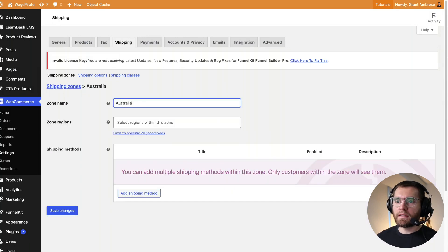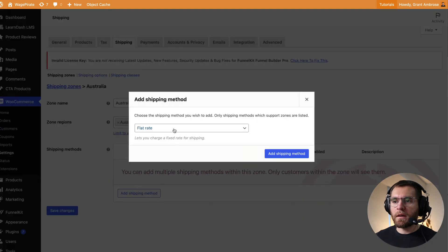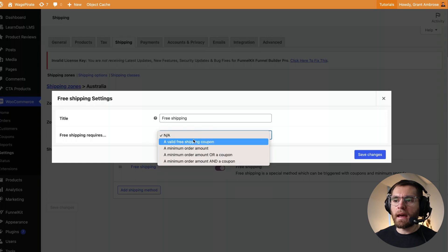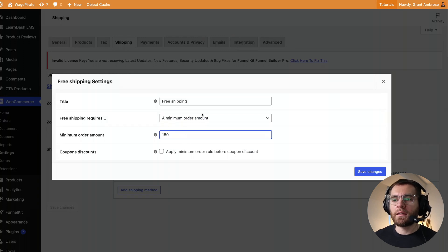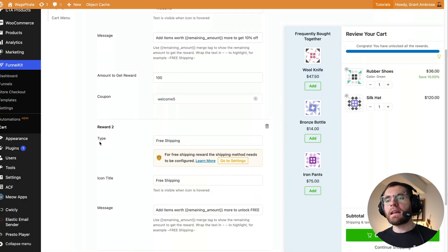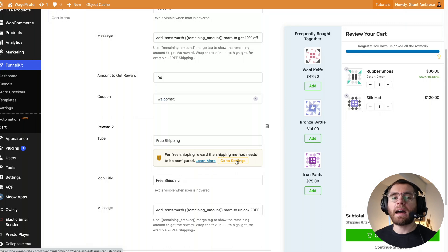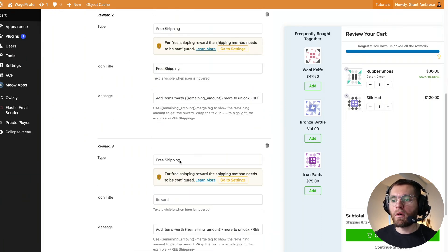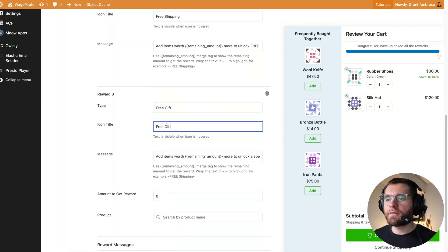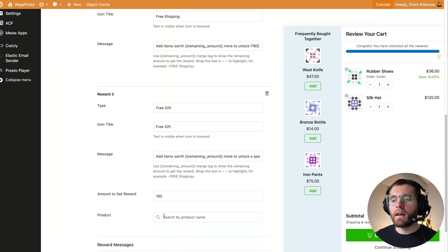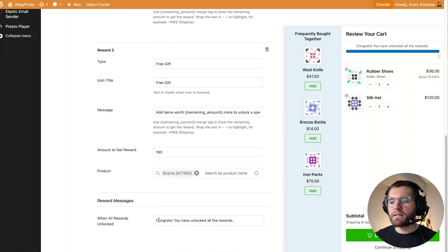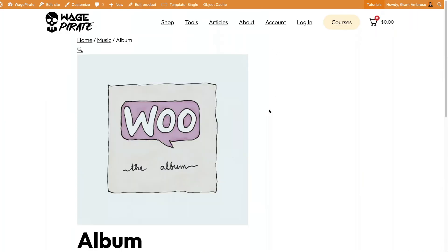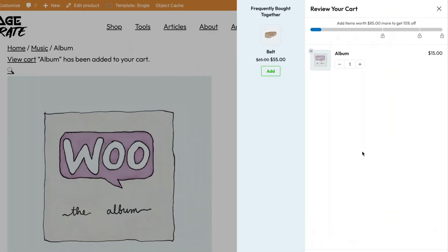So now behind the scenes when the customer is building up their order value once they get to $150 it will apply that free shipping at $150. Now coming down we'll create our last type of reward which is going to be a free gift. So here I'll call this free gift and here they need to spend $180 and we'll give them the beanie for free. And once they do all of that we'll show them a message you have unlocked all your rewards. So I'll go up and save.